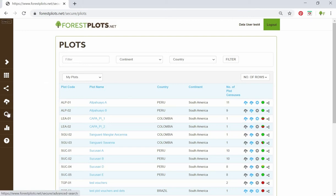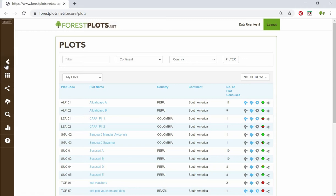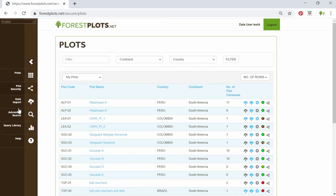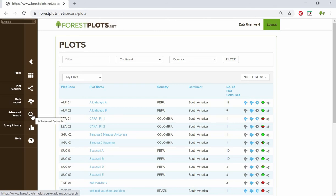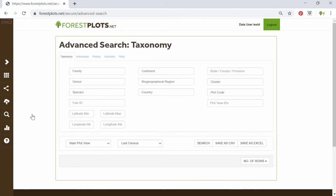If we click here, you can easily see what all the different icons mean. The advanced search is this magnifying glass icon — click this to open the advanced search.